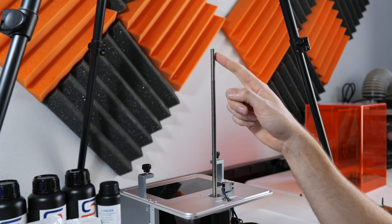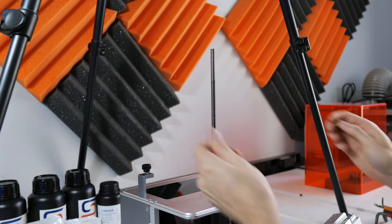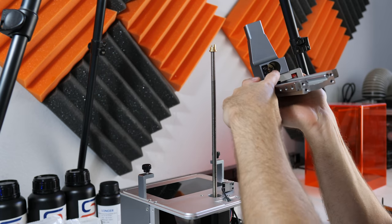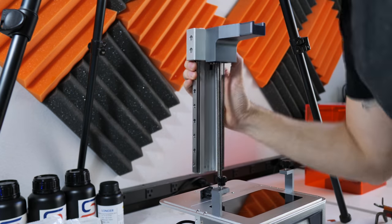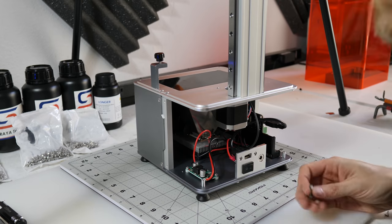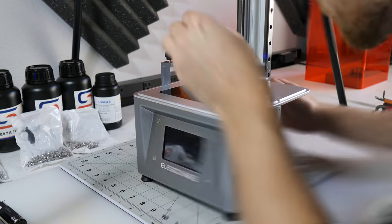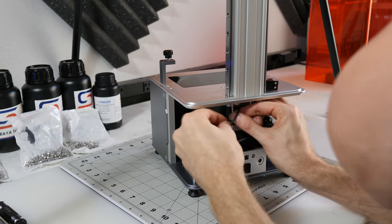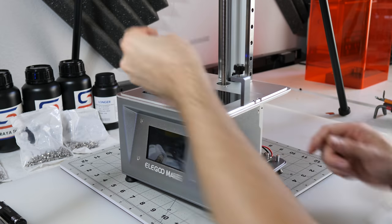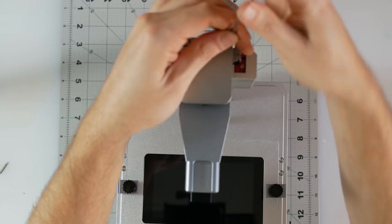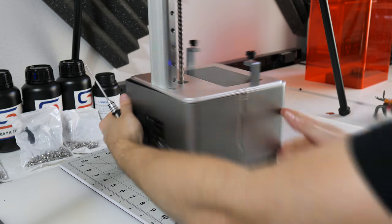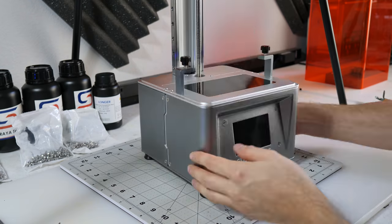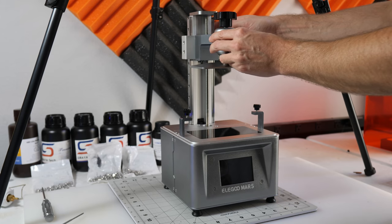And the only tricky part from here is getting this anti-backlash nut in place with the spring. It can be a little bit finicky, but it's not too bad. There's a few little notches on the inside of that that have to line up with these two notches. All right, that's about it. All you have to do now is put the bed back on and make sure you re-level it.